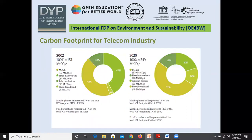This is the carbon footprint calculation for the telecom industry. In telecom we consider mobiles, narrowband devices, telecom devices, and various broadbands. In 2002, mobiles covered 43% of the footprint, and now it has increased from 43% to 51%, making mobiles responsible for a larger share of carbon CO2 emissions.